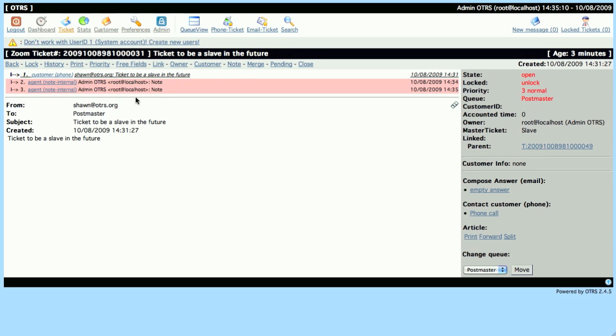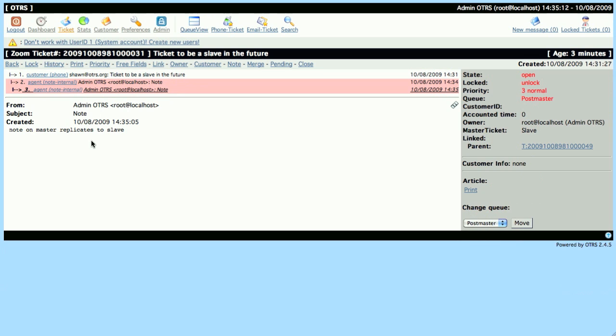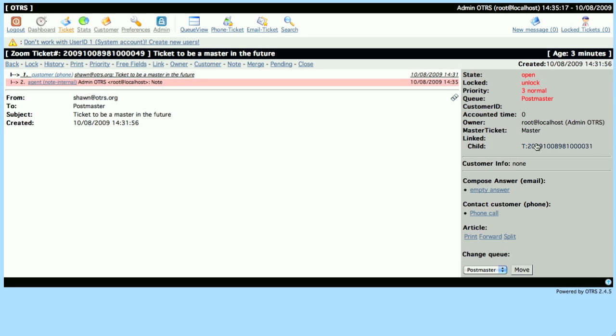So now we have two notes in our Slave Ticket, and one note in our Master Ticket. And that's the Master Slave Ticket function in a nutshell. I hope you enjoyed the video. Thanks!